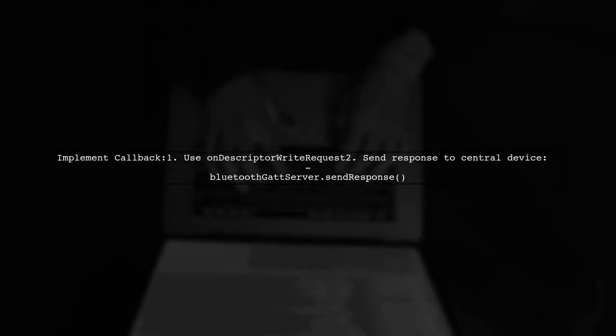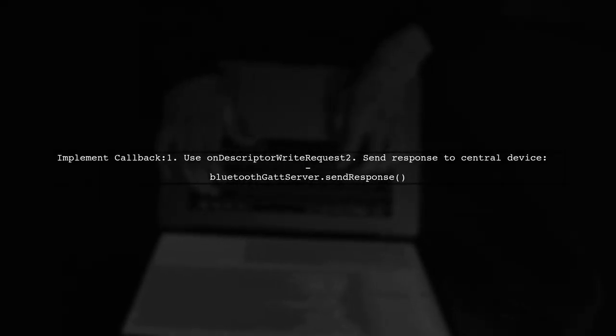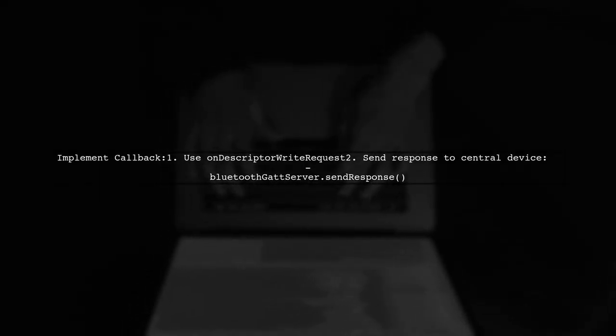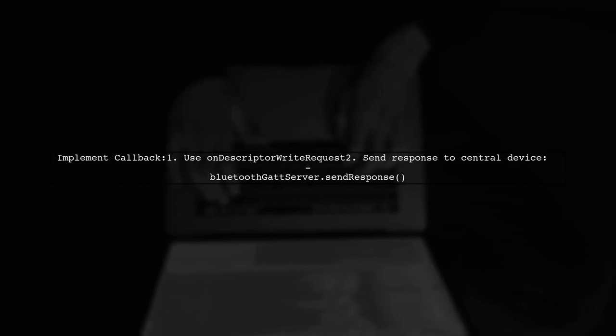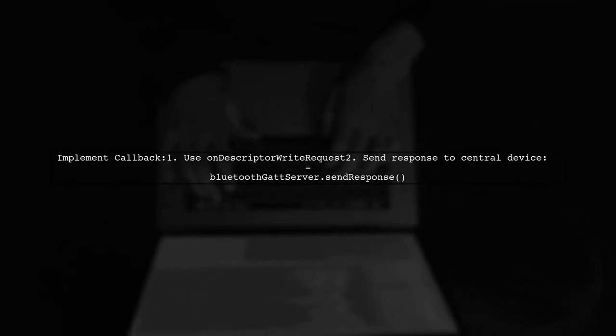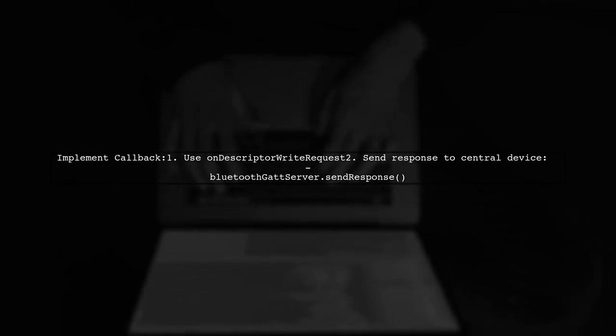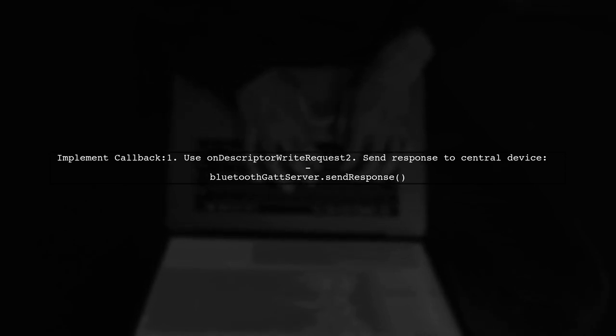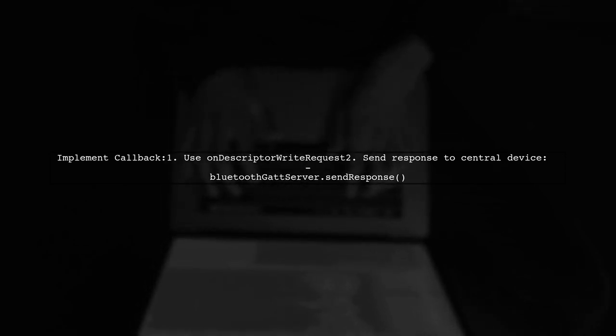When the central device requests notifications, it writes to the client characteristic config descriptor. If a response is needed, you should implement a callback to handle this request properly.